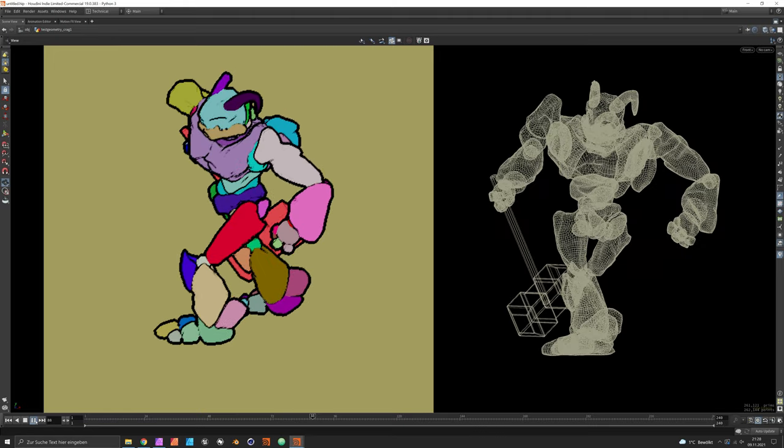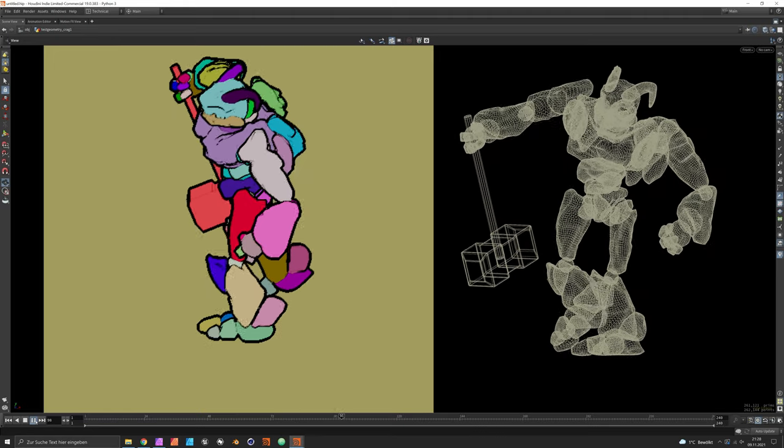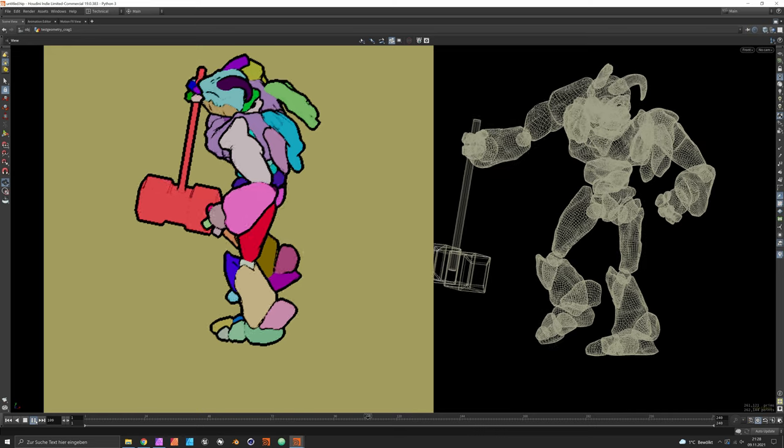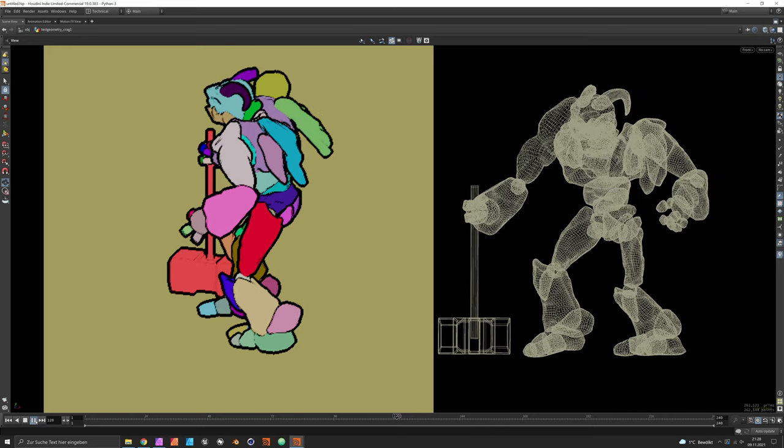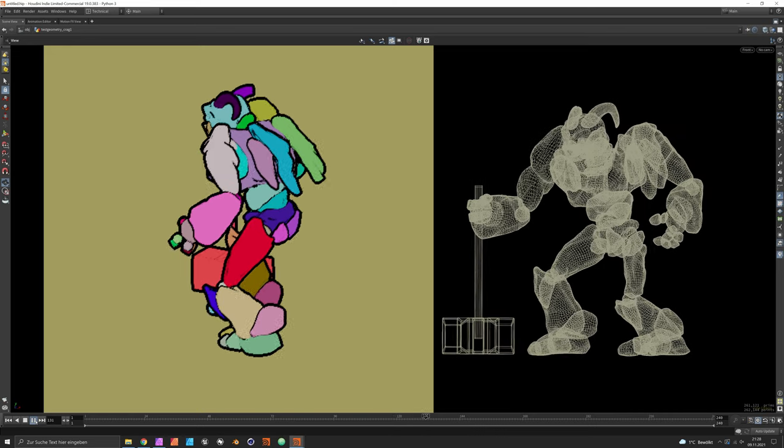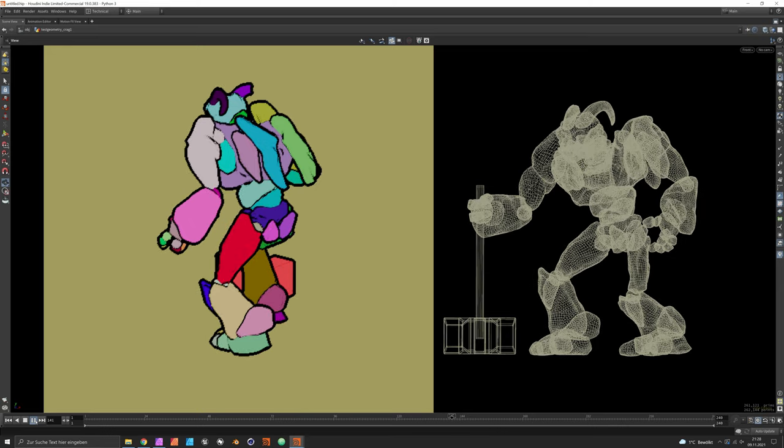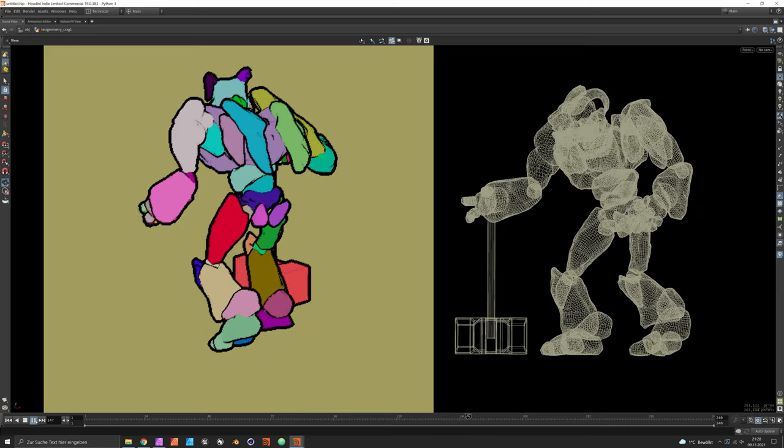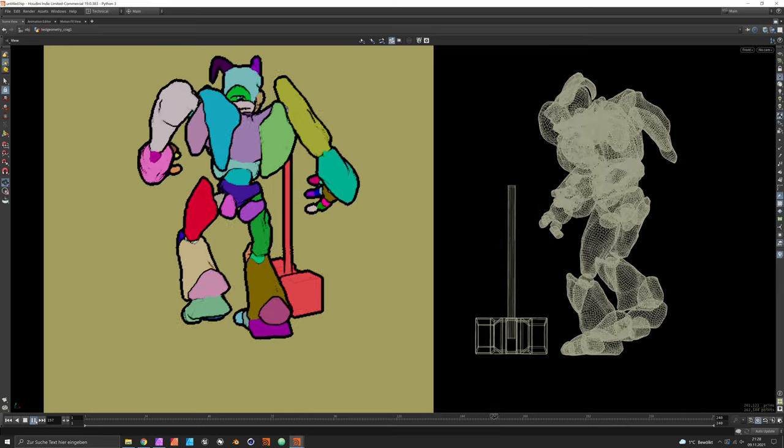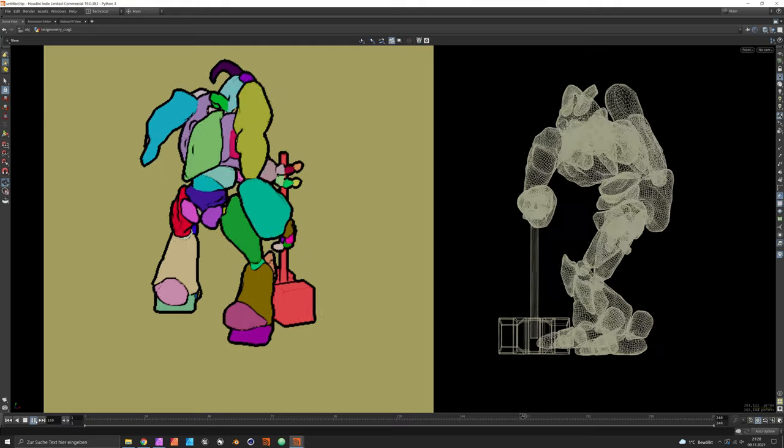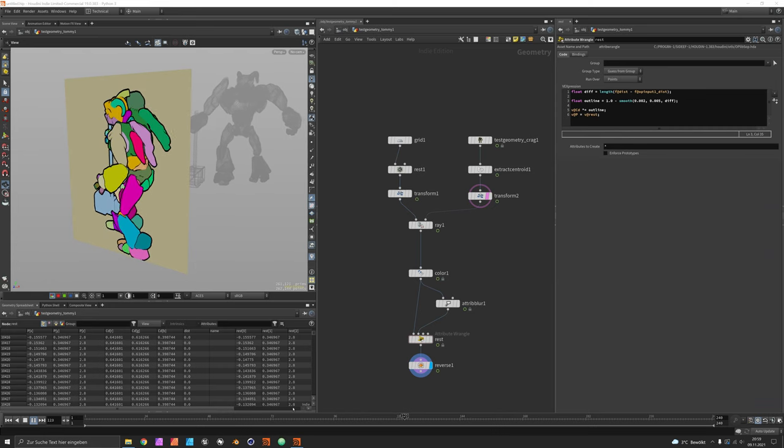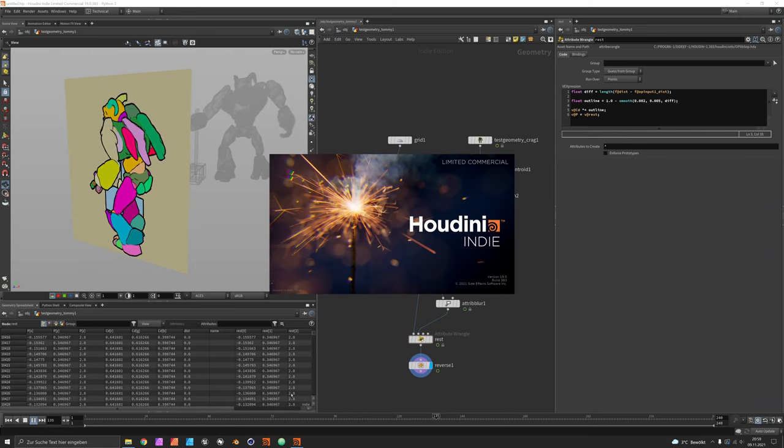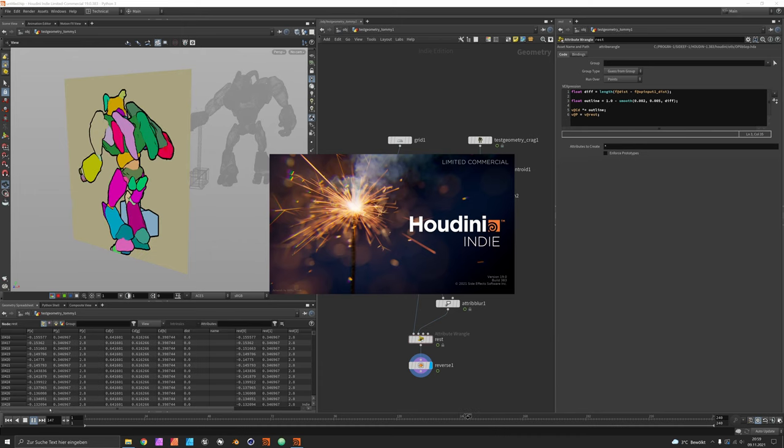Hi, my name is Konstantin Magnus. In this tutorial we are going to create a little cartoon renderer on the fly in SOPs. You can see a 3D character walking in the background and we will get these solid colors for each piece and the contours around it.